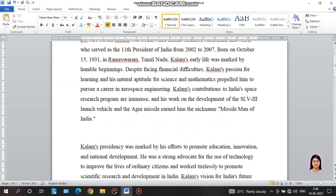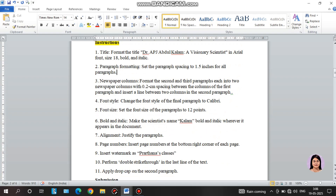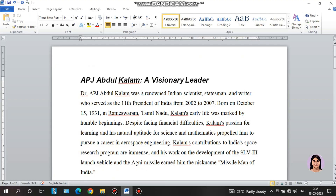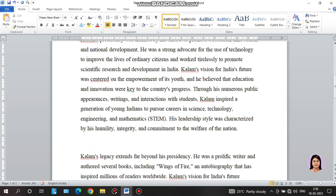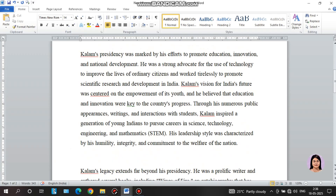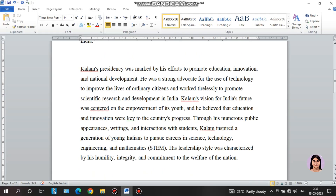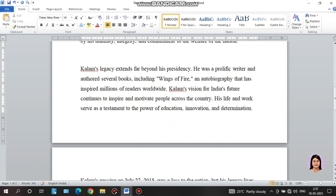The third instruction says: format the second and third paragraphs each into two newspaper columns with 0.2 cm spacing between the columns of the first paragraph, and insert a line between the columns of the second paragraph. So we will apply newspaper columns to the second and third paragraphs. For the second paragraph, we keep 0.2 cm gap between the two columns, and for the third paragraph we keep a line in the middle.